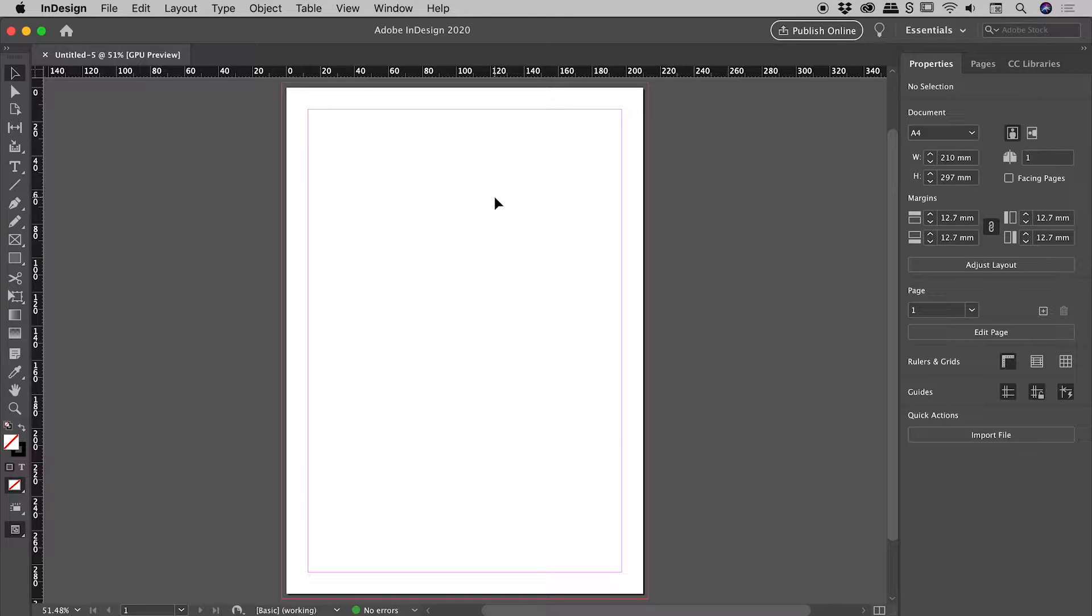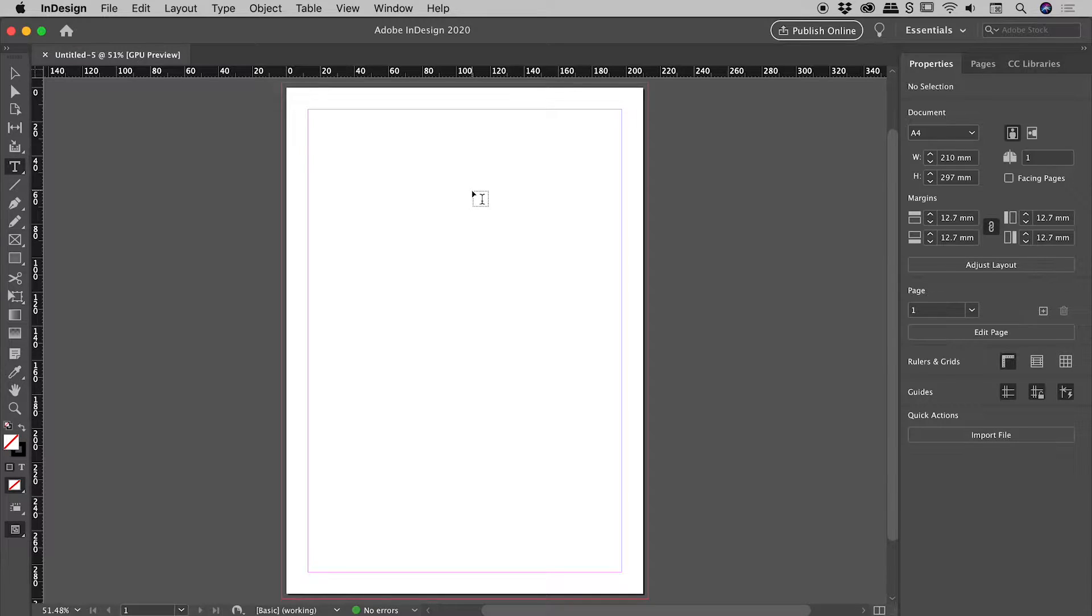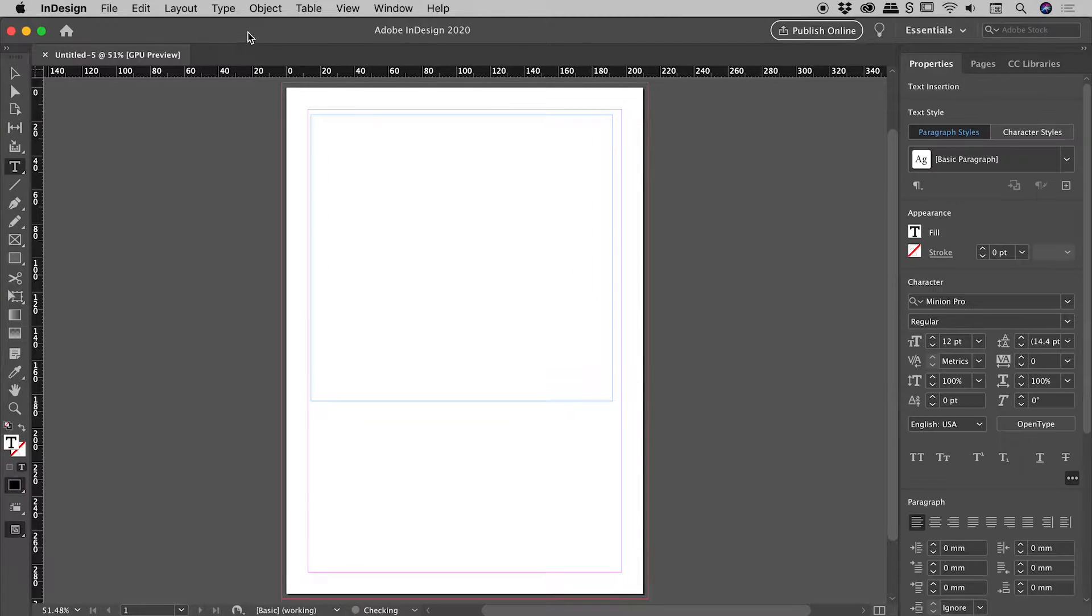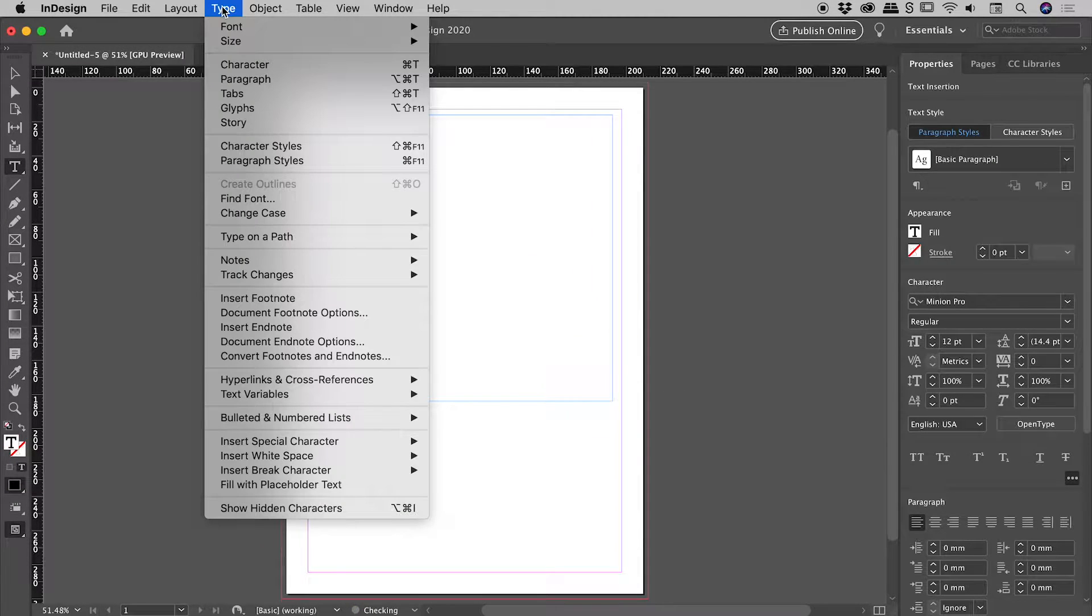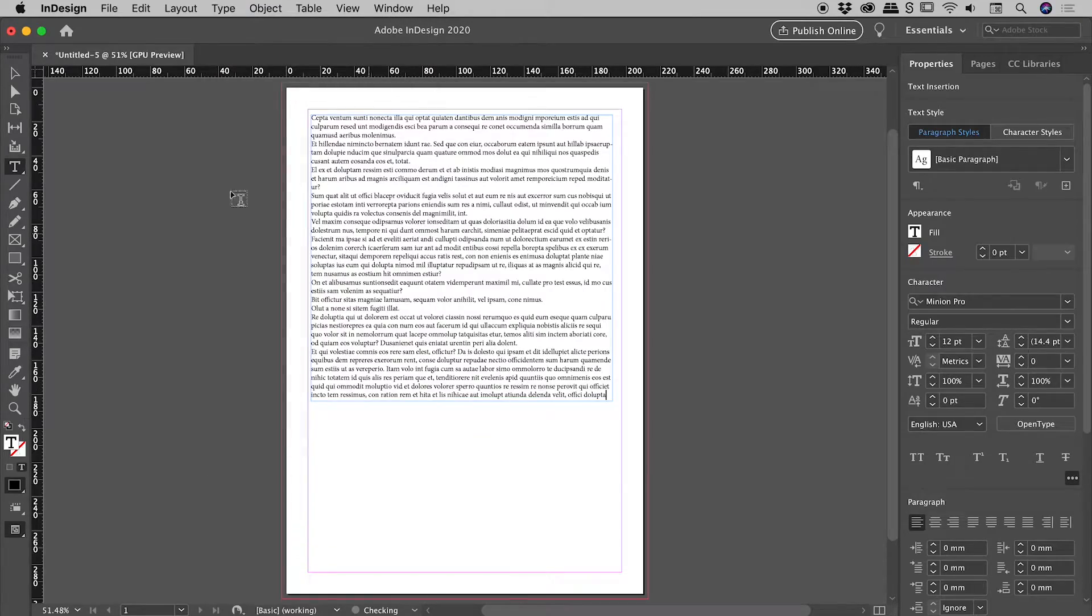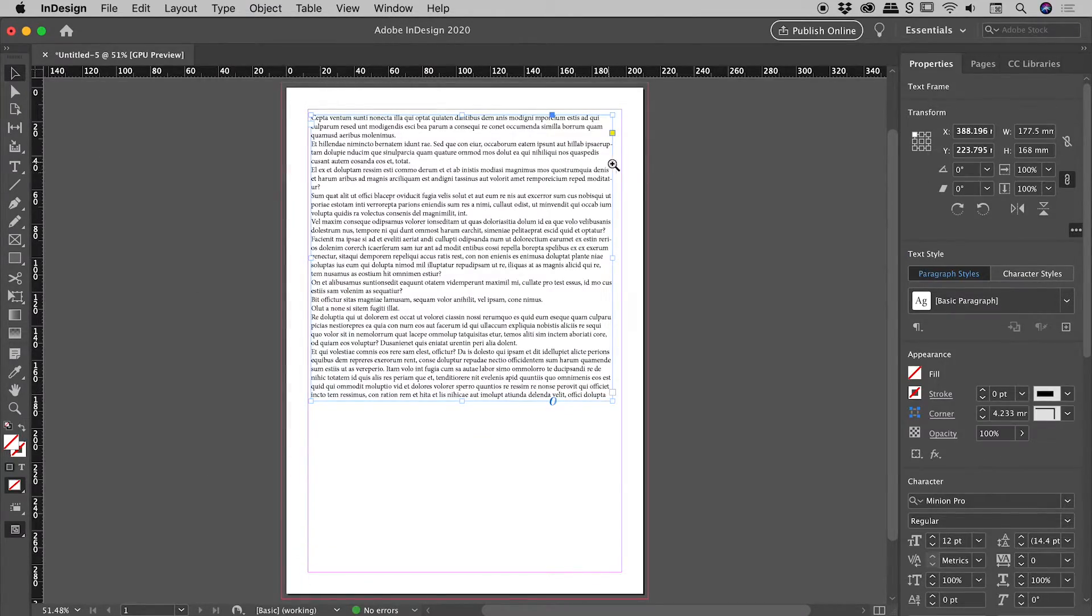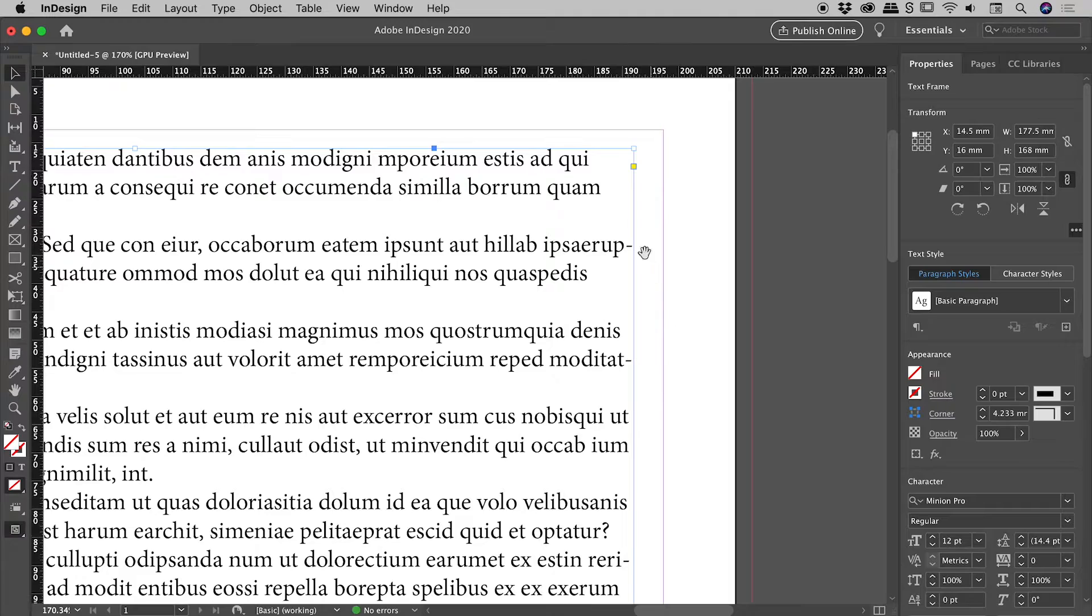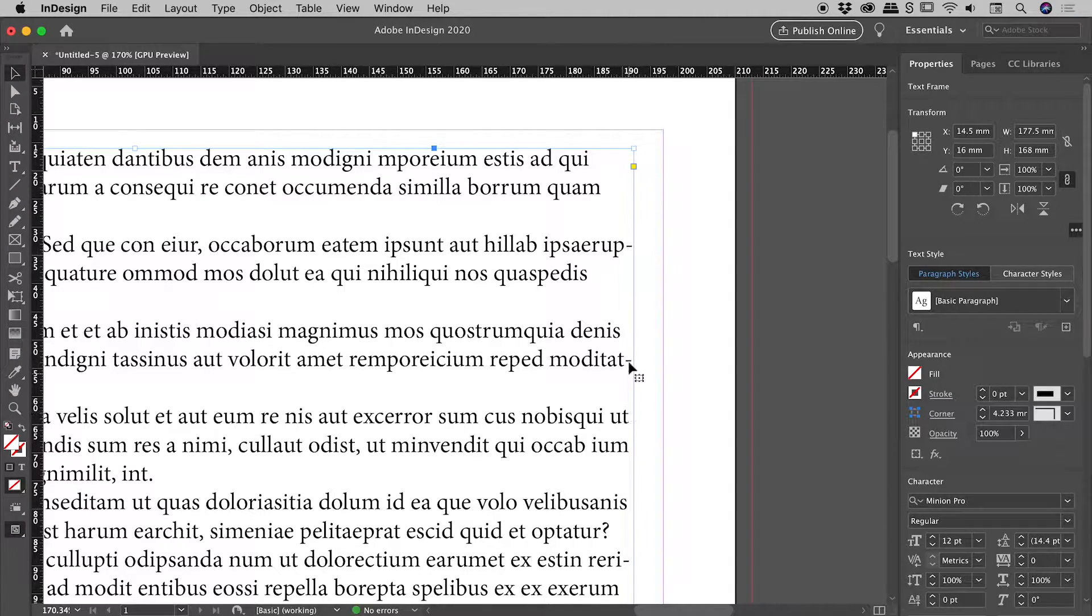We've got a nice blank document here. Press T to bring up the type tool. Let's drag out a big text box and type fill with placeholder text. Now if we zoom in on the right edge, sure enough, we've got lots of hyphenation going on here.